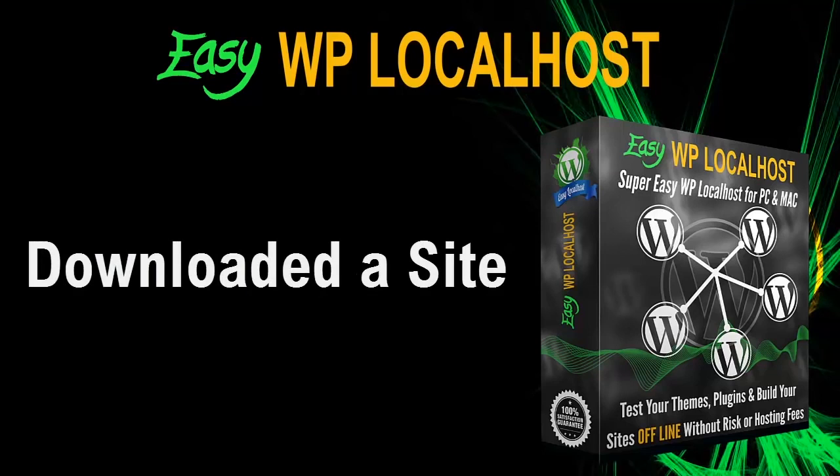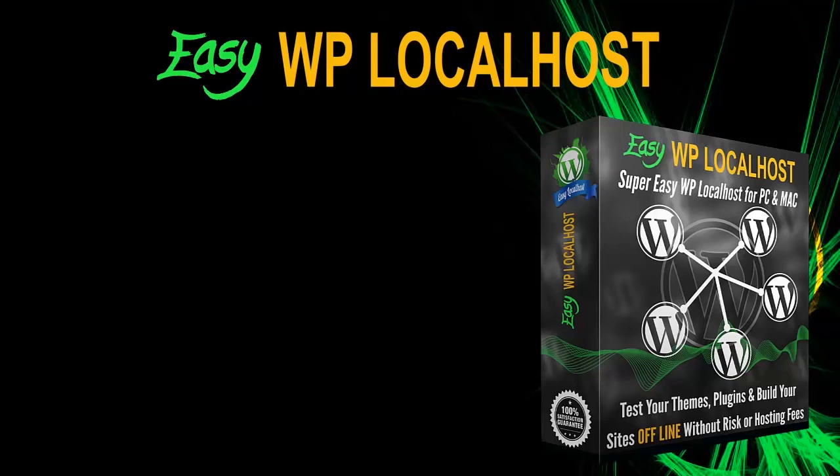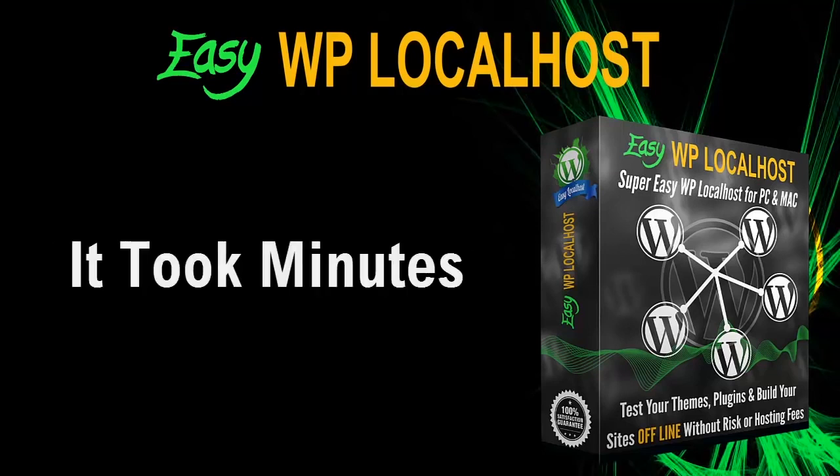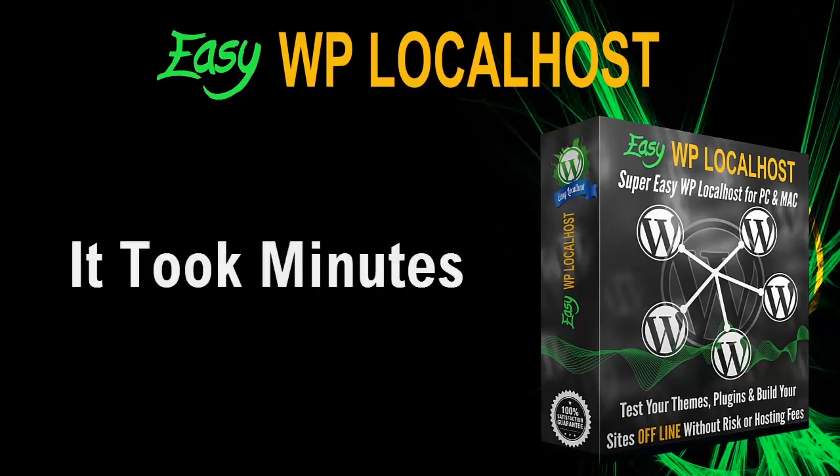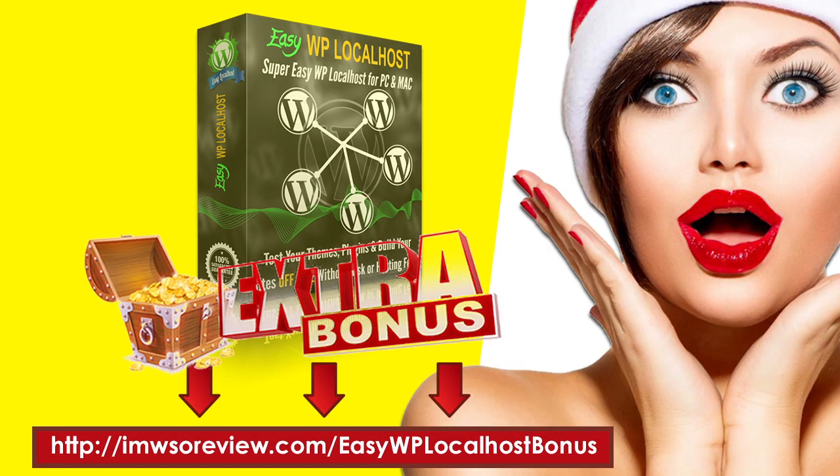Now as you have seen we have created a site, we have broken a site, we have downloaded a site for offline editing, and we did all this in minutes which makes this product the most desirable, the easiest, and certainly the most useful product in the WordPress webmaster's arsenal. On behalf of myself and Michael Thomas, thanks for watching.